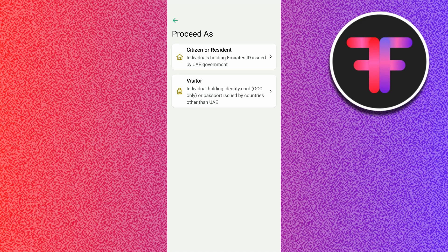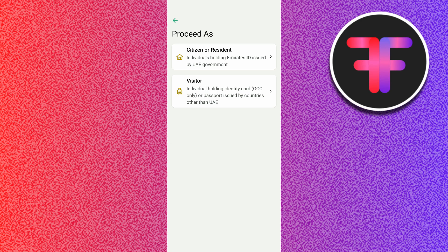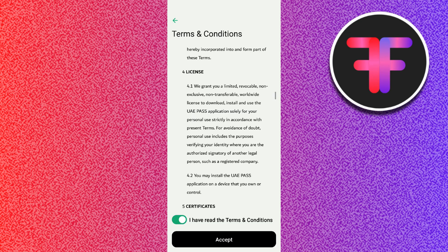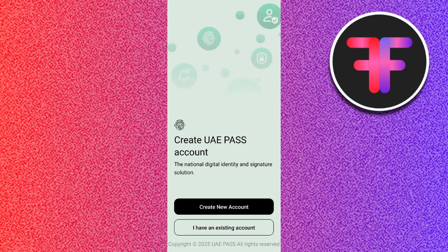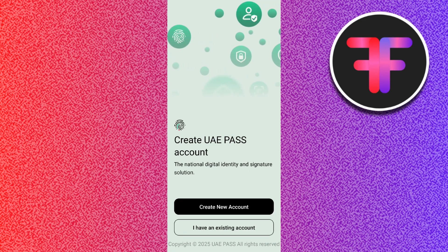Hello everyone, welcome back to the channel. In today's video, I'm going to show you how to update Emirates ID in UAE Pass mobile application. If you have renewed or changed your Emirates ID, you will need to update it in UAE Pass in order to continue using government and private sector services. Here is how you can do it.